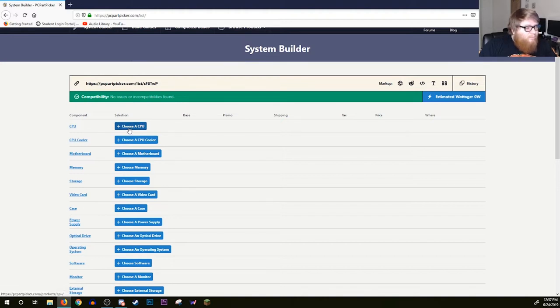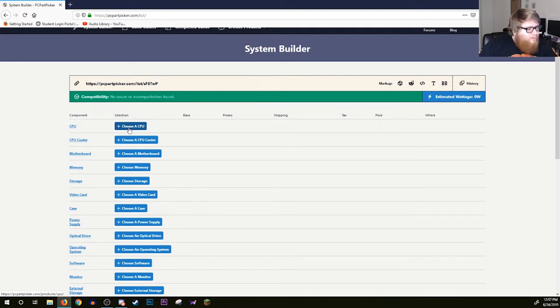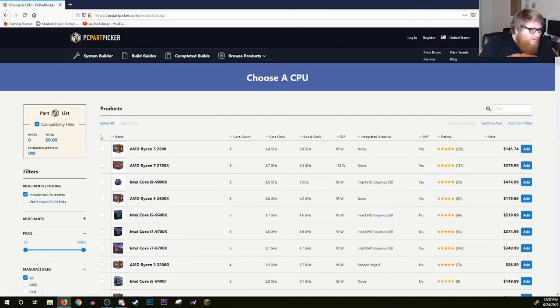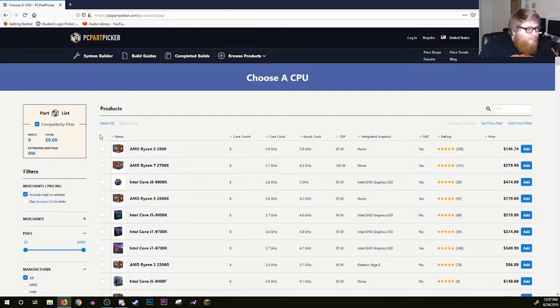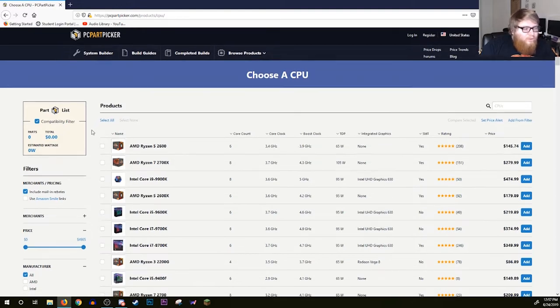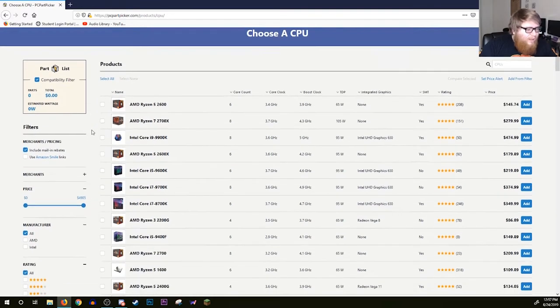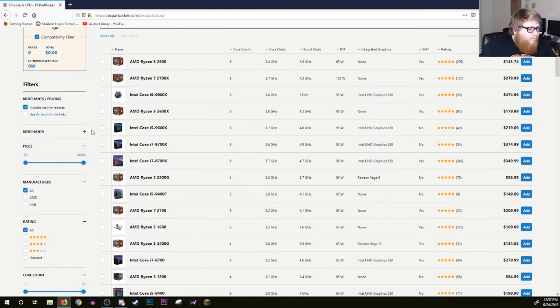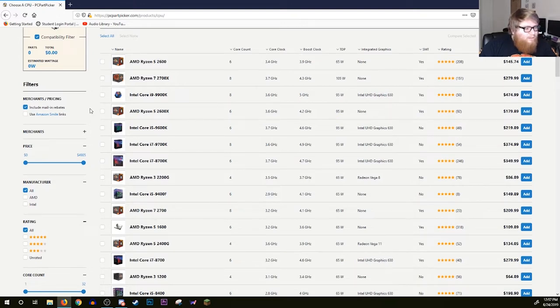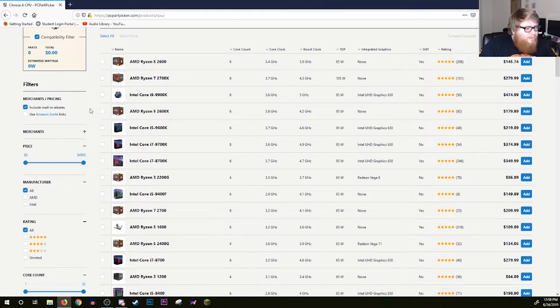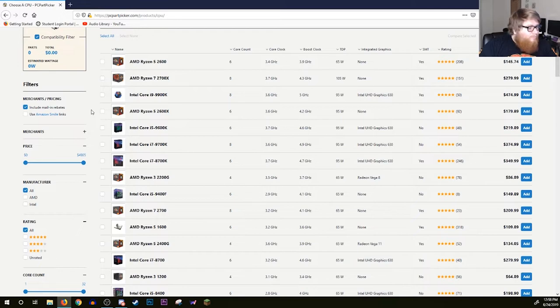Every PC starts at their base with their central processing unit, their CPU. Click choose a CPU. Since this is a budget-friendly family PC, we're not going to go for a huge gaming tower rig with a bunch of LEDs and all kinds of other stuff. We're just going to go with a simple, basic, nice, easygoing PC.